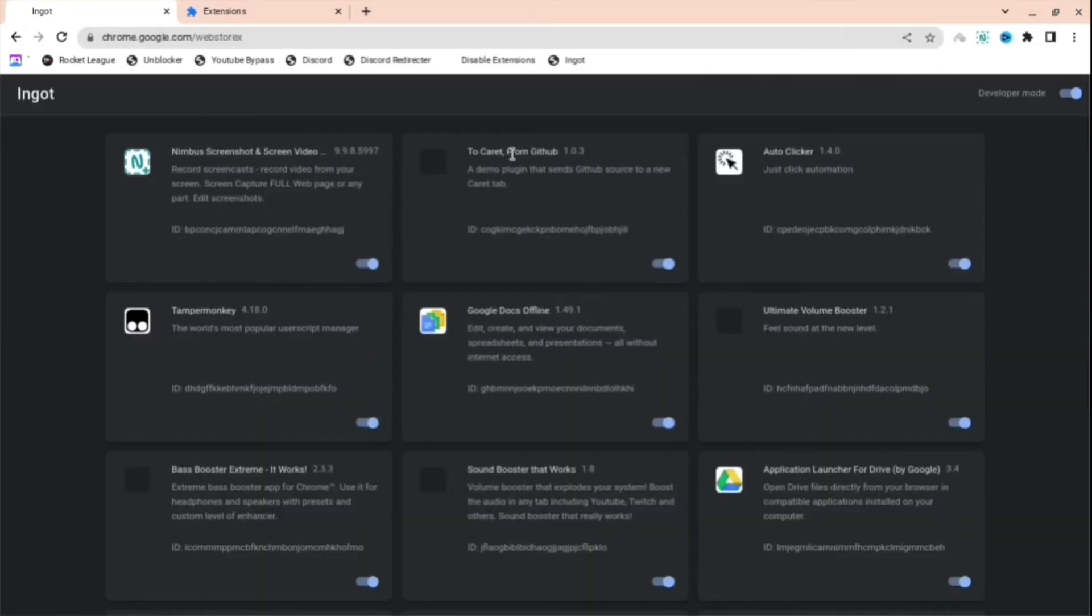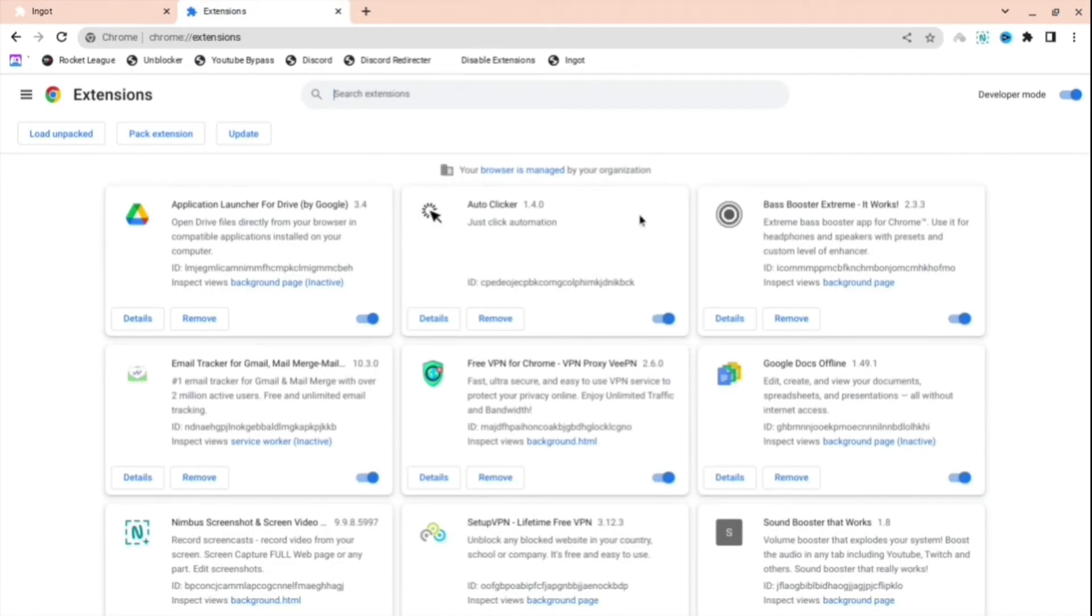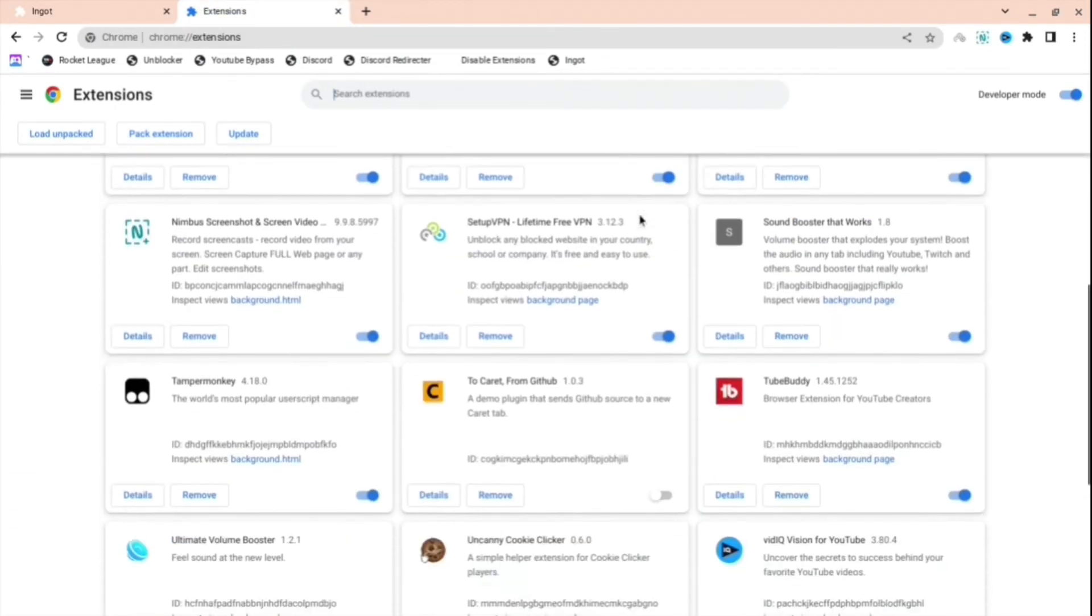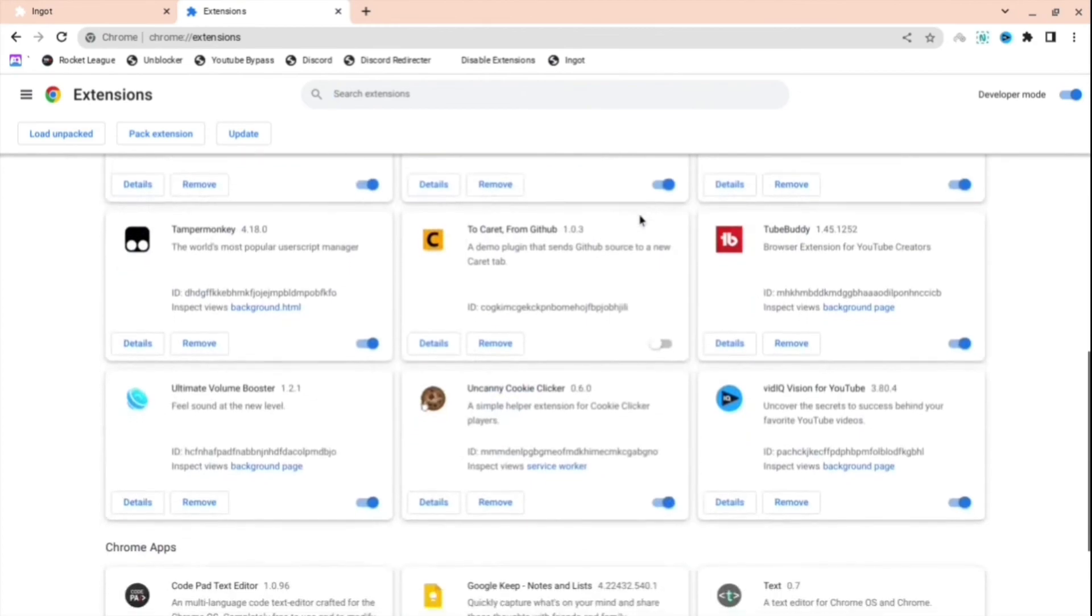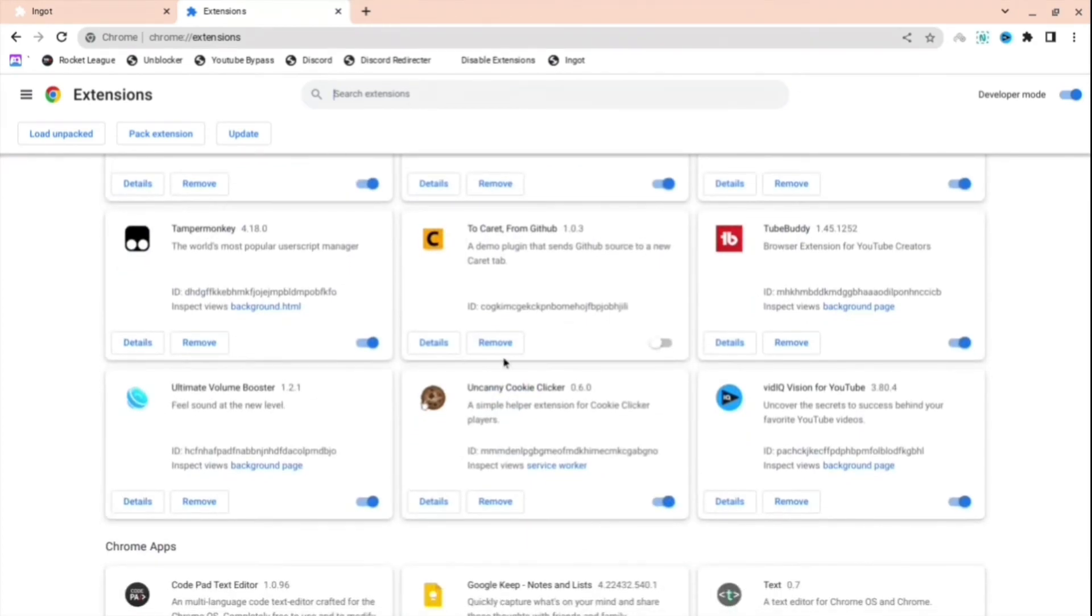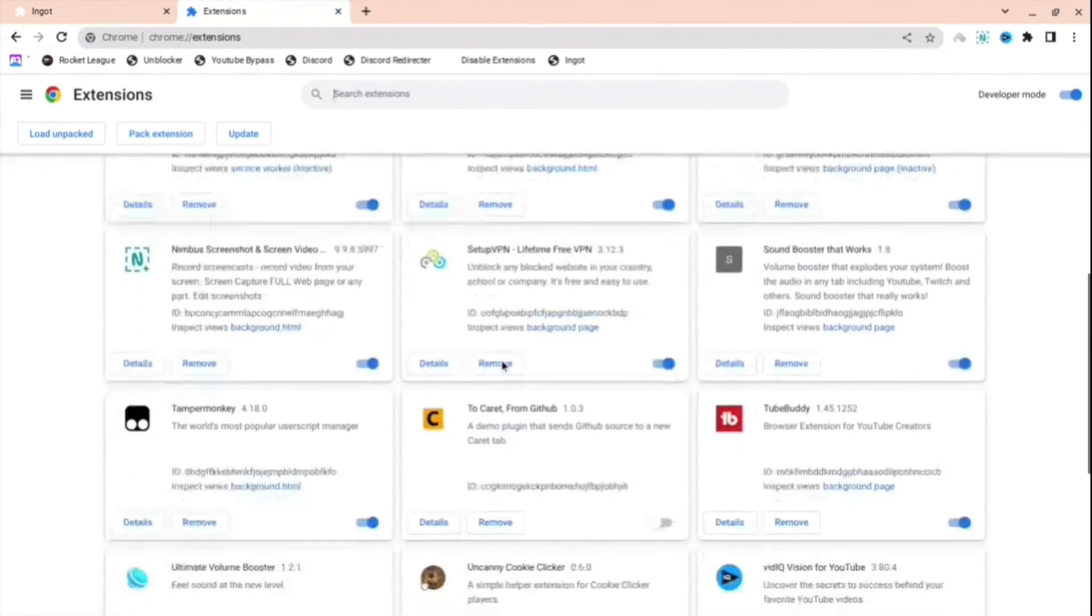Then what you're going to want to do is turn off whatever you want. As you can see, when I turn off that it will turn it off as well, so uCarrot from GitHub, as you can see I turned it off and it turned off there.